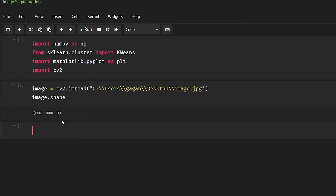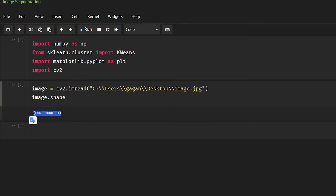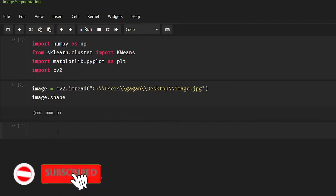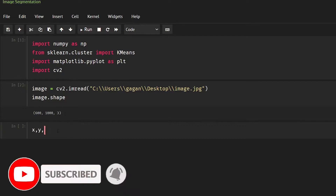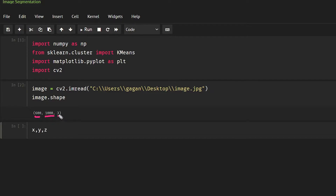Now if the image size is too big then you should resize the image, because otherwise it is going to take a lot of time to process all of the pixels. But the image size is considerably small here so I'm just going to leave it. Now I'm going to get x, y, and z — 600 is x, 1000 is y, and 3 is z — from image.shape.